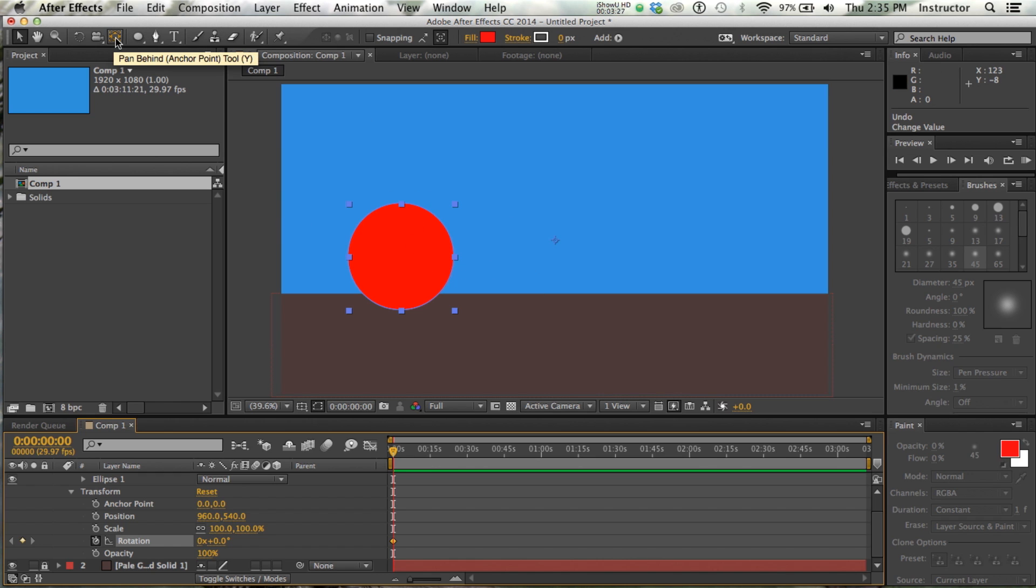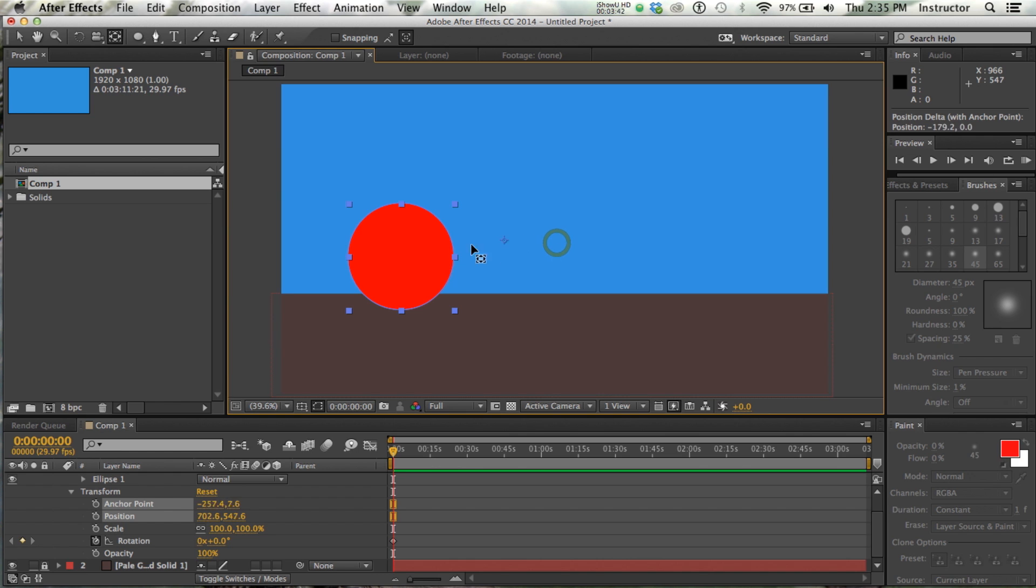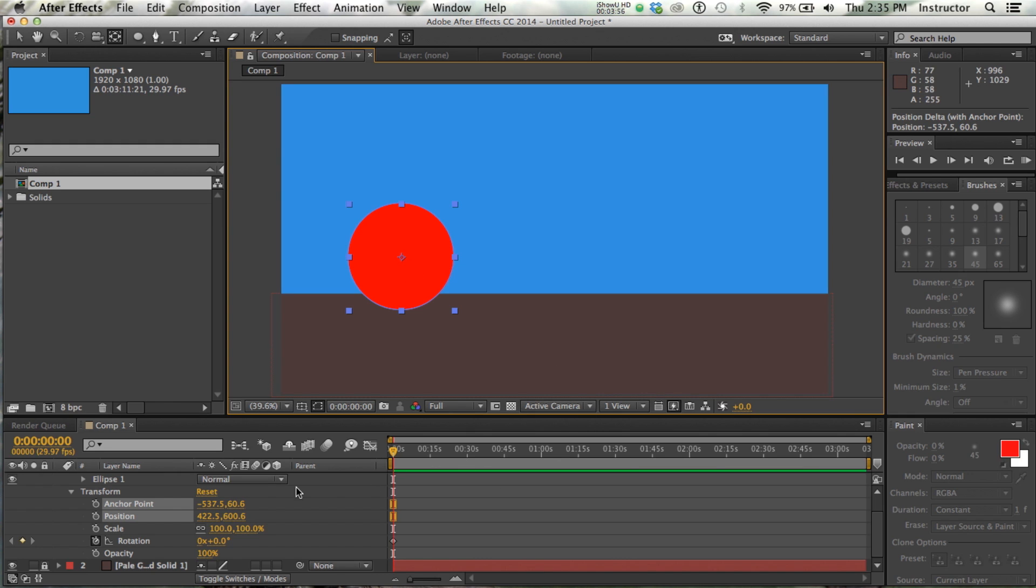So there's this lovely tool here called the pan behind and anchor point tool, which is kind of an odd combination of ideas, pan behind and anchor. But that's our tool that we want, and what I want to do is grab, with that tool, grab this little anchor point and set it to the center. Now if you want to get it in the center exactly, it's kind of tricky. You can turn on the snap, but for my purposes today, I'm just going to eyeball it, and that looks like it's at about the center.